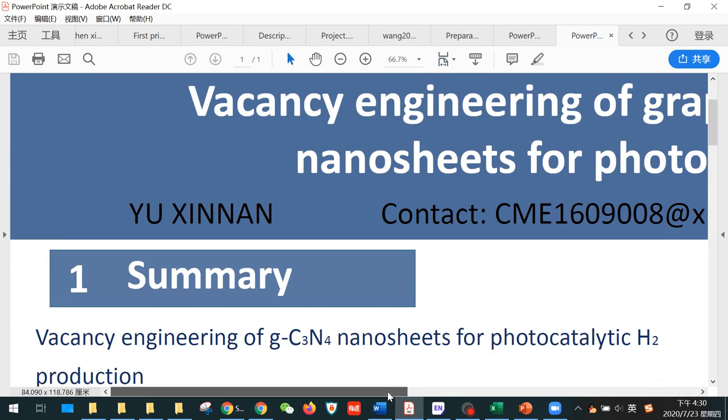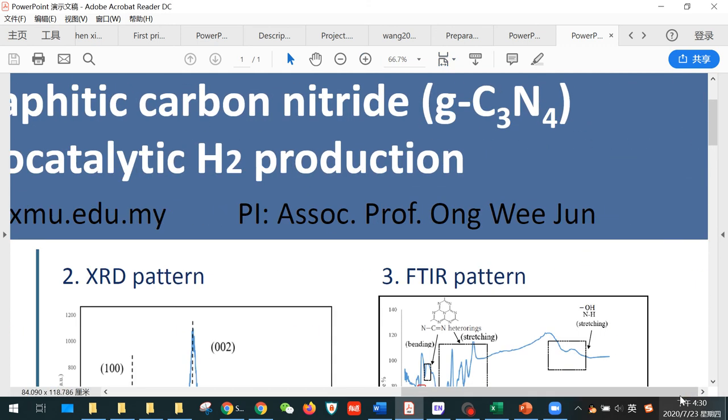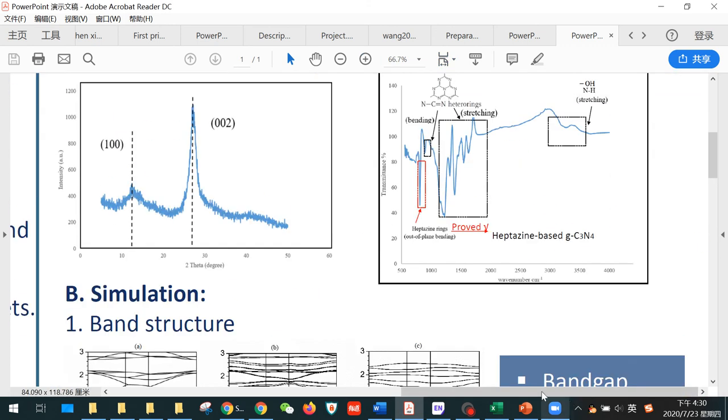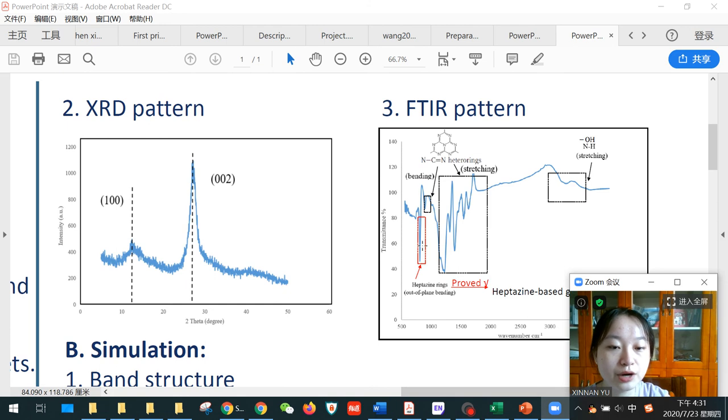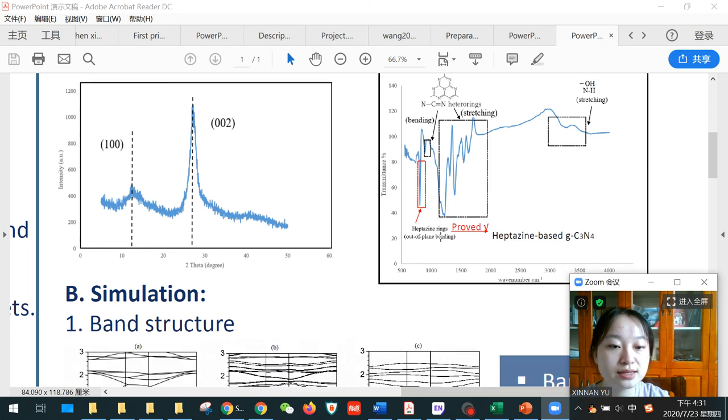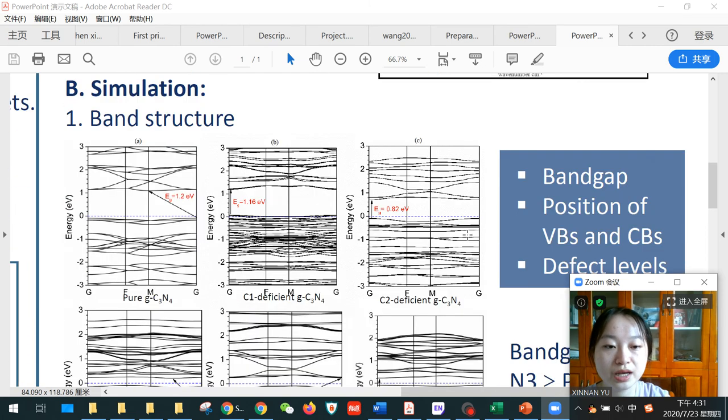Besides, for the FTIR pattern here, the peak at around 800 on the horizontal axis refers to the out-of-plane bending of heptazine rings. This proves that our product is a heptazine-based structure.